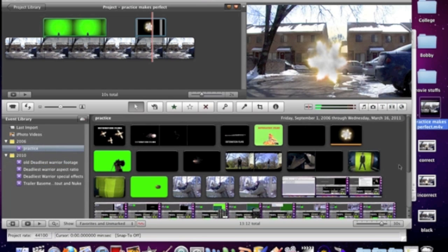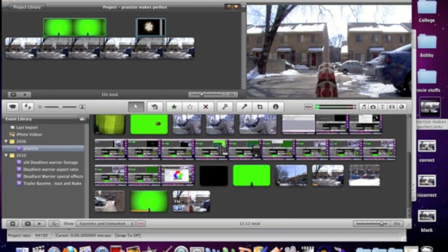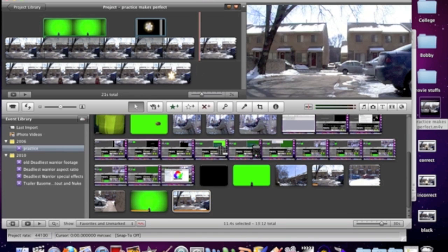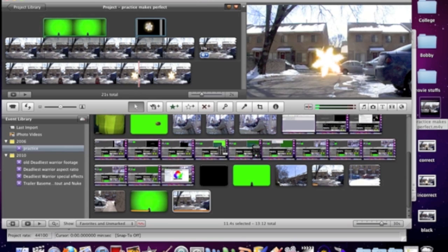Once that's done, re-import that exported video into your event library — we scroll down here, here it is. Put that into your timeline. And now we have our muzzle flash with the special effect. But as you can see, it's only one layer, so you have the opportunity to add a second layer which will be the next special effect.